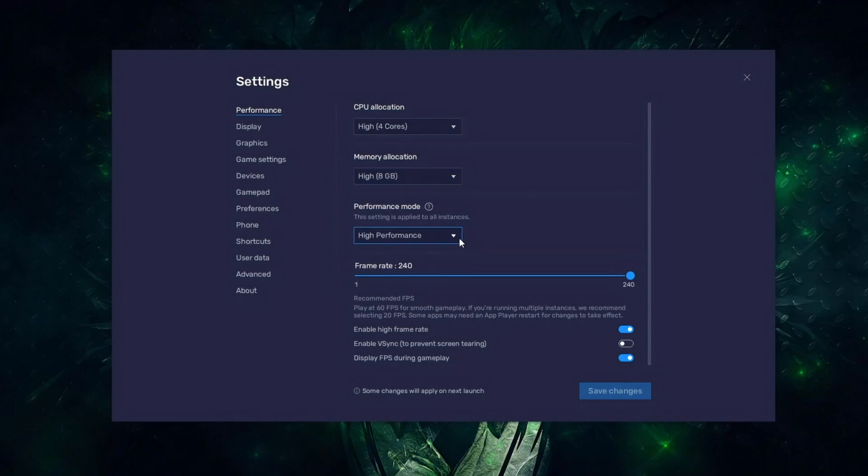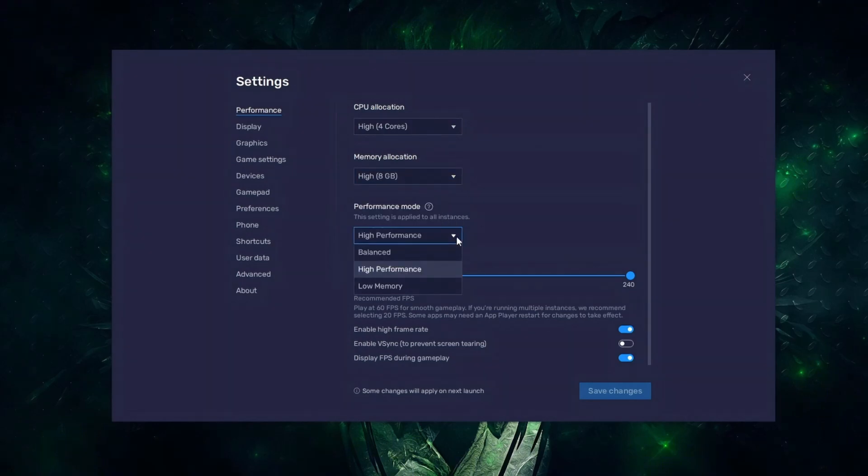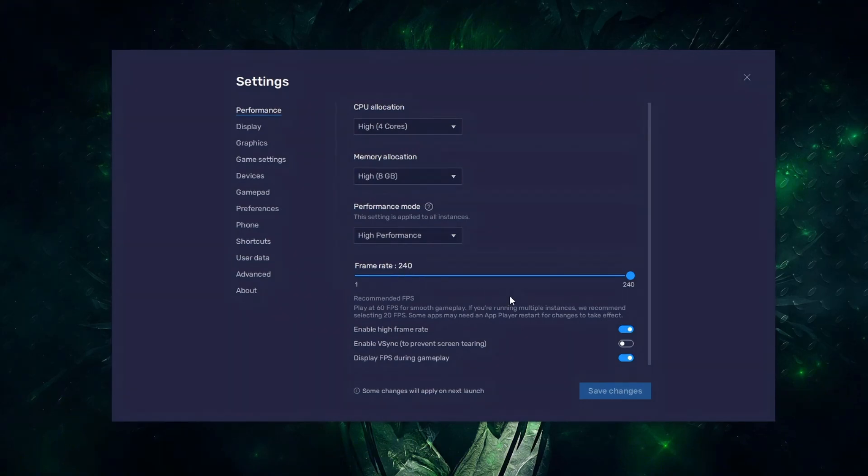For best performance, BlueStacks should always be set to high-performance mode, balanced for mid-range devices and low-memory for low-end or older devices. Set the frame rate to 240 frames per second and make sure the Enable High Frame Rate option is turned on.